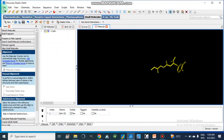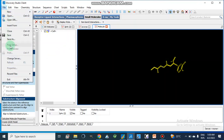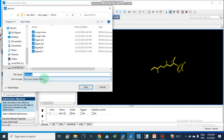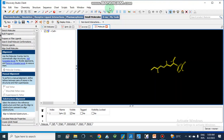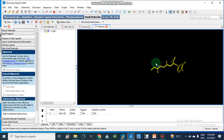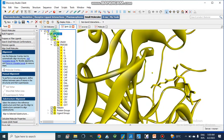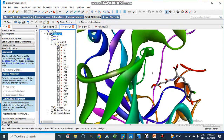From here we will save it as a mol2 file. After making this mol2 file, we will now dock this compound — this co-crystallized structure — along with our new compounds inside the active site of this enzyme.